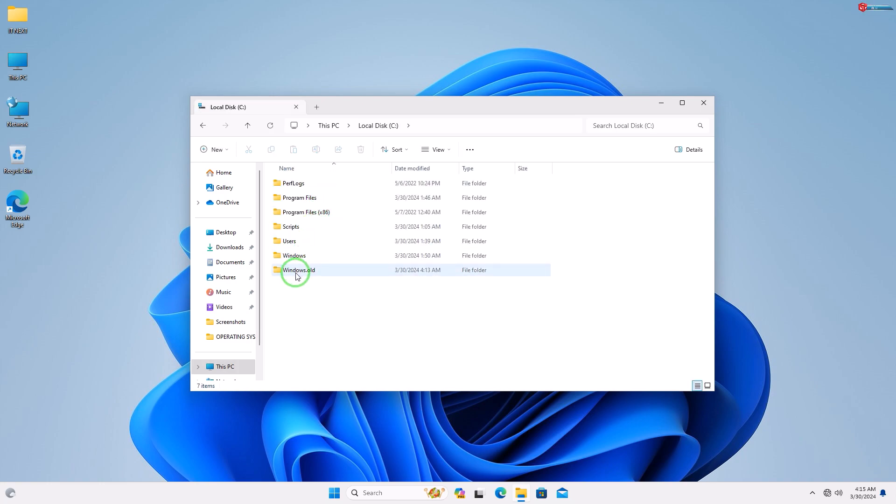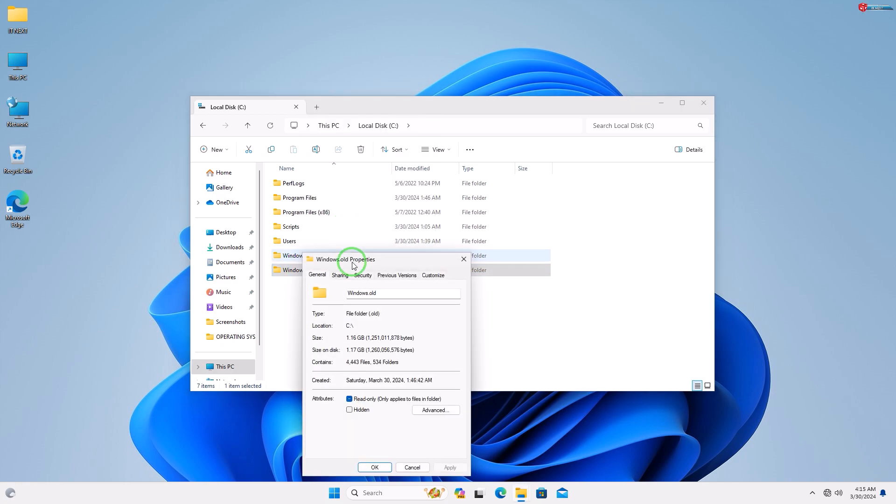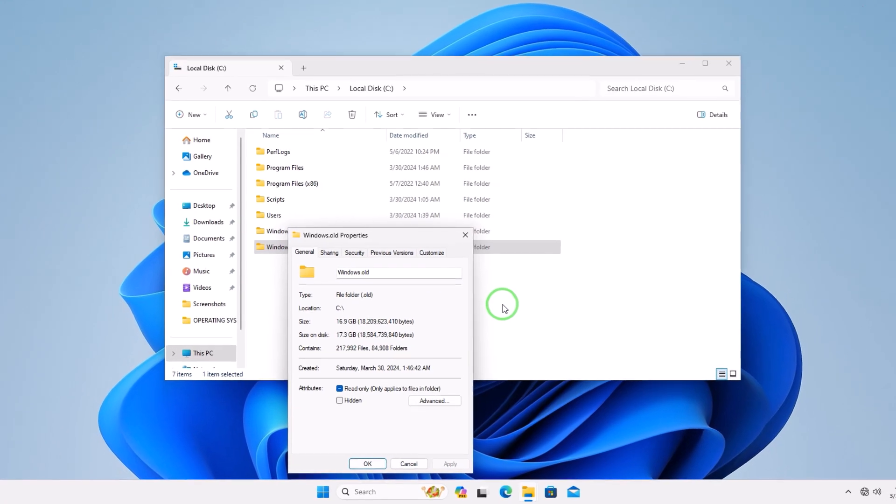After upgrading my operating system, I get this Windows.old folder. You can even see it takes a lot of disk space.